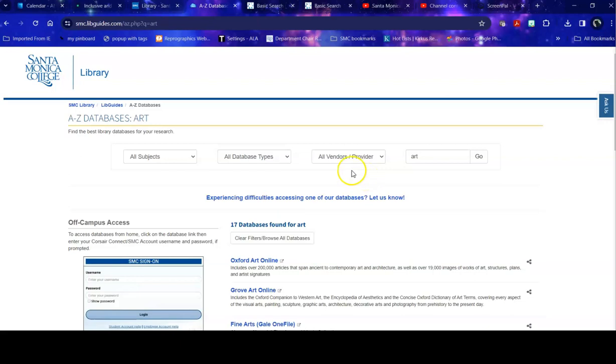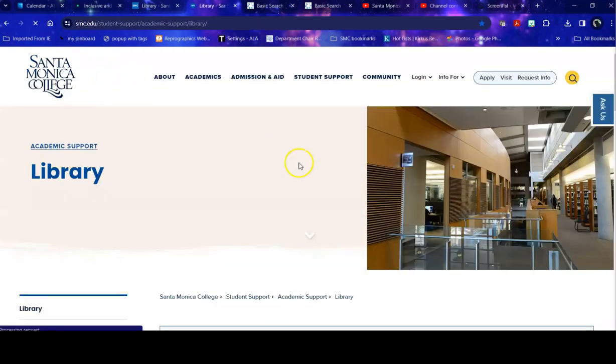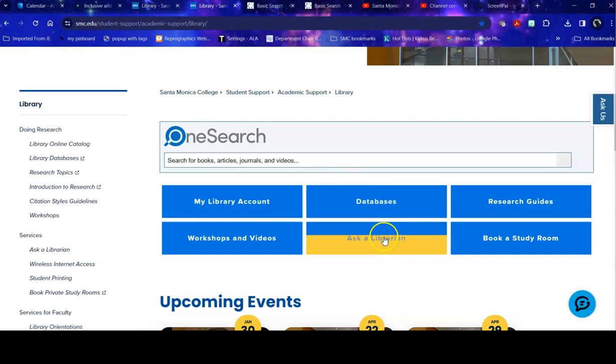If you have any questions, please do ask a librarian as you are doing your search. Good luck with your research.